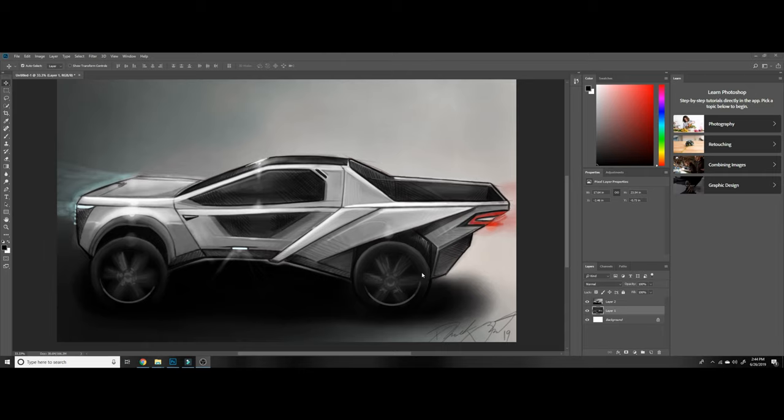Today I'm going to talk about the thought process behind this design and how I came up with it. I basically started out listening to what Elon had to say about the truck.